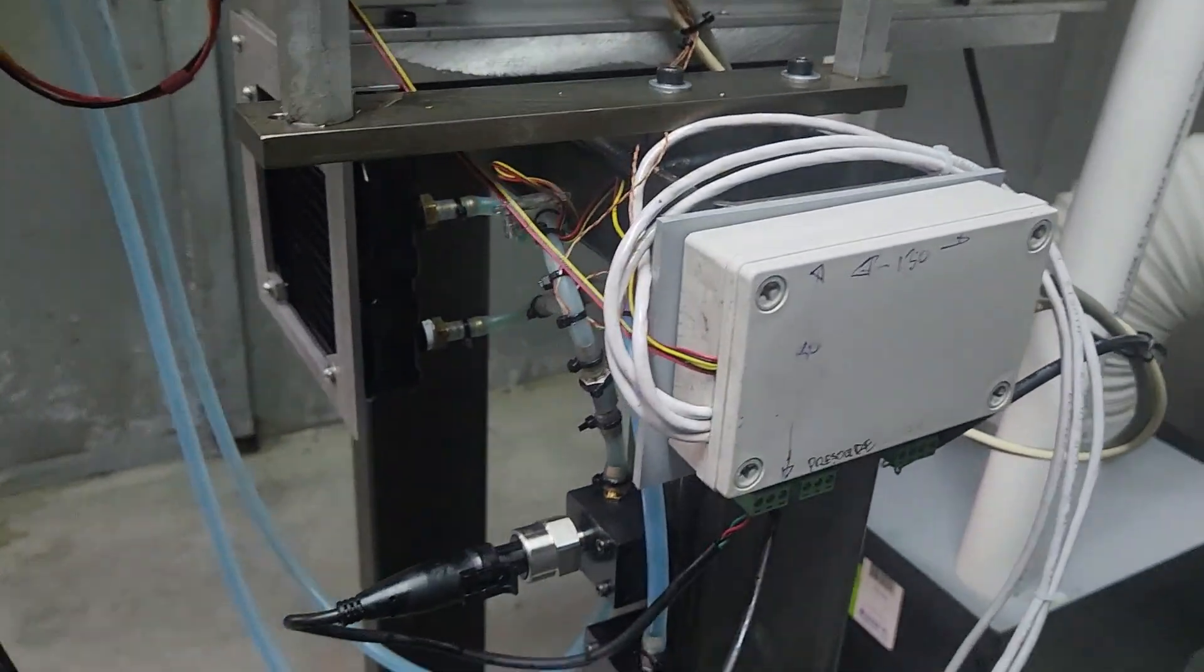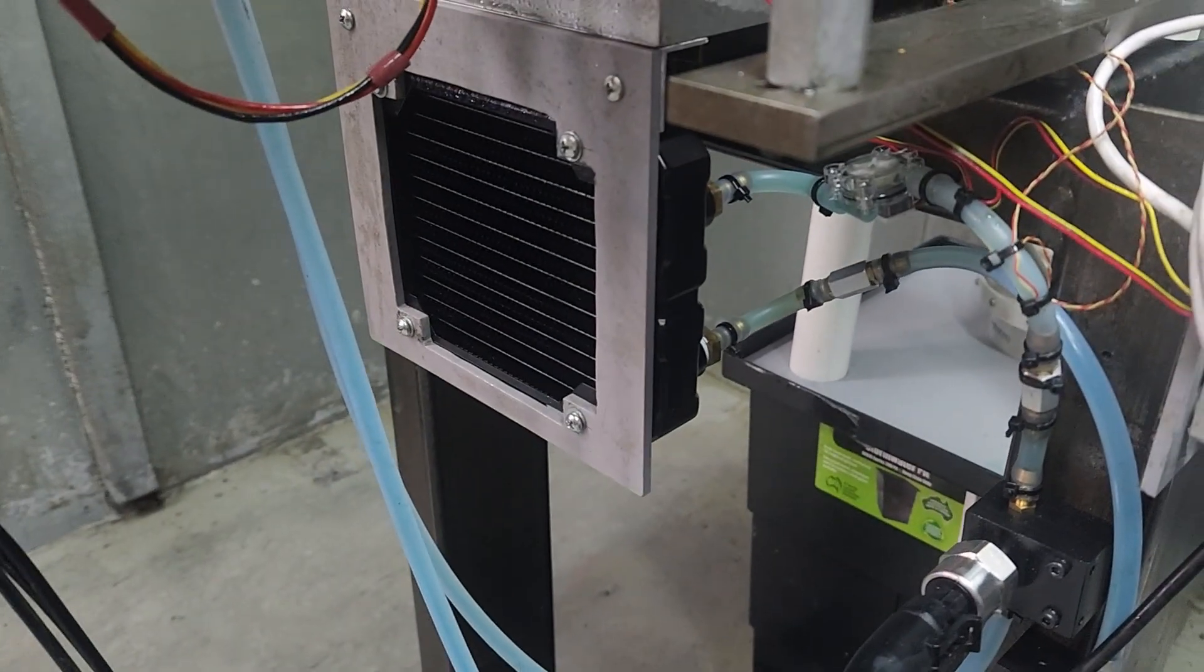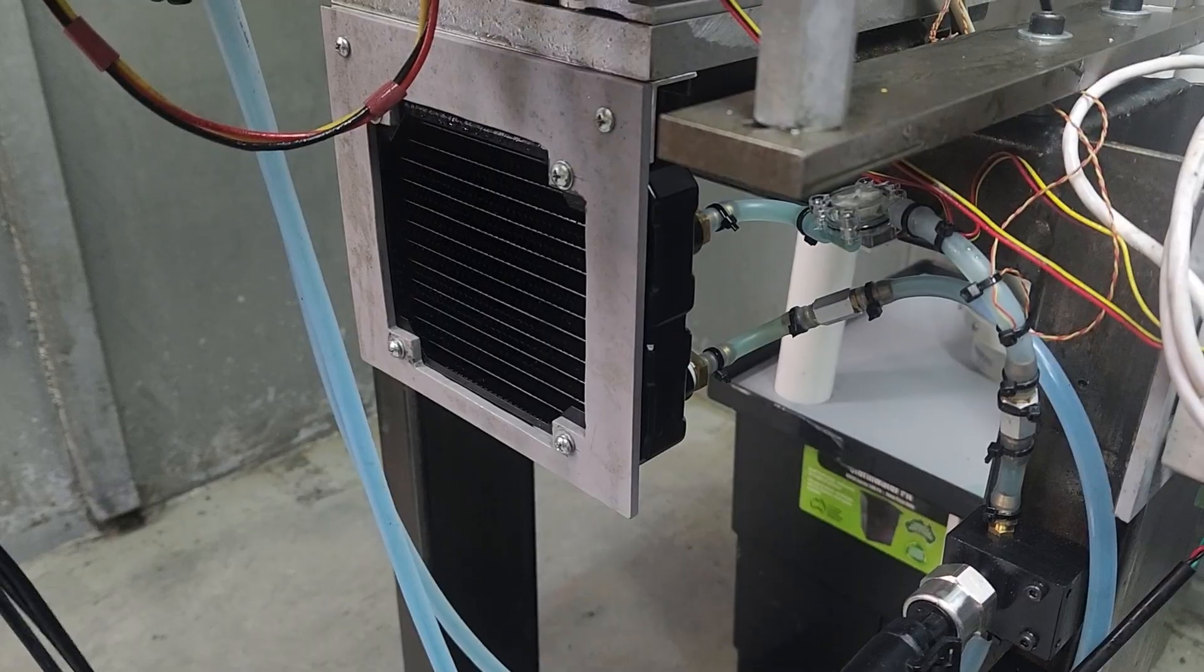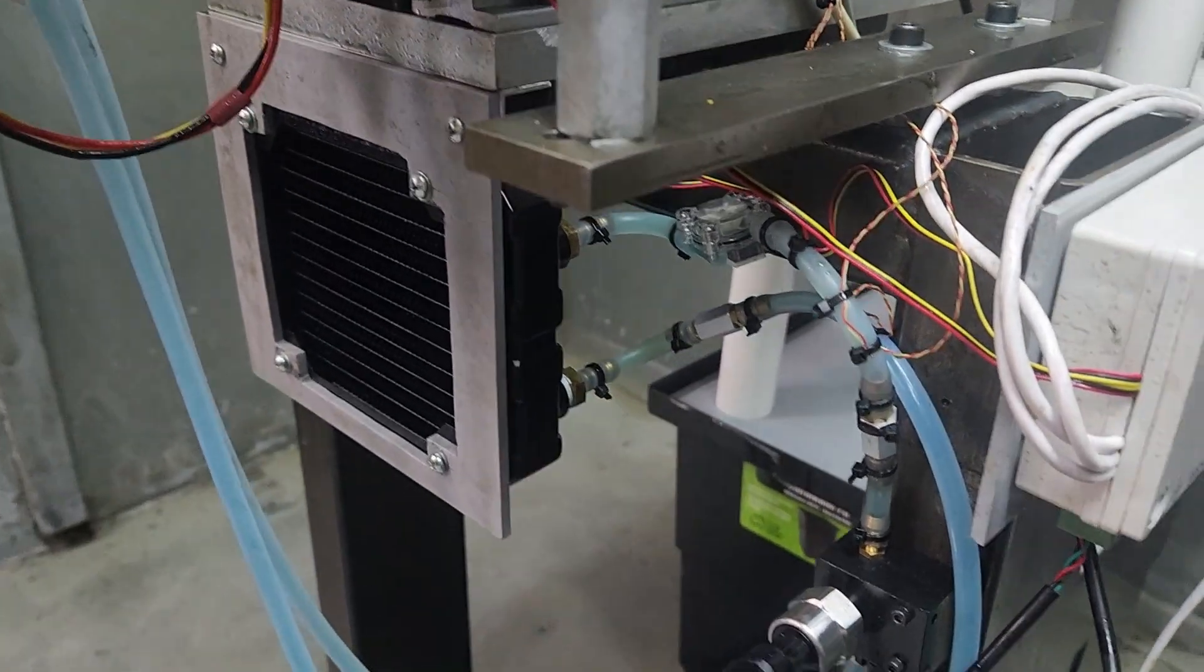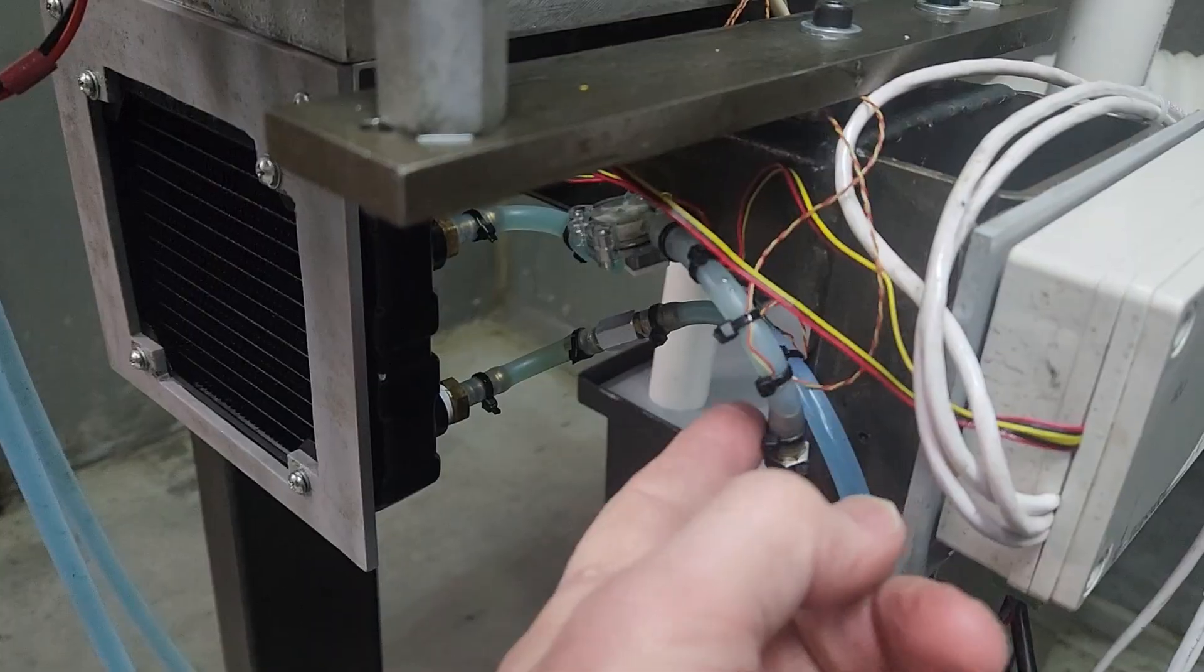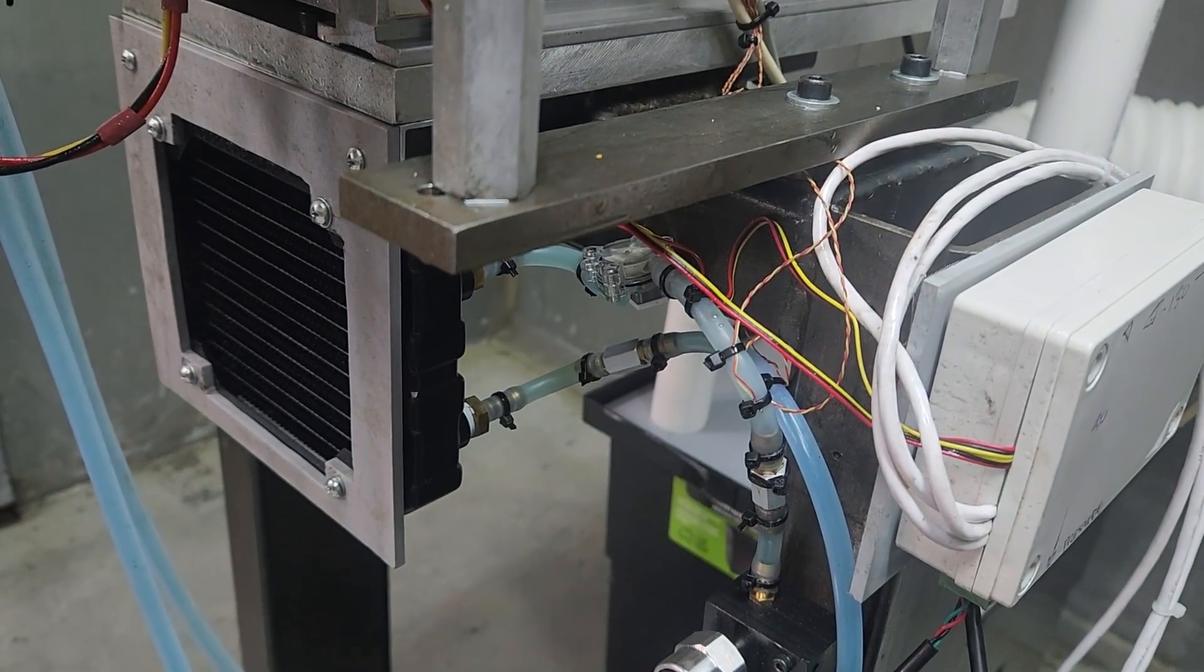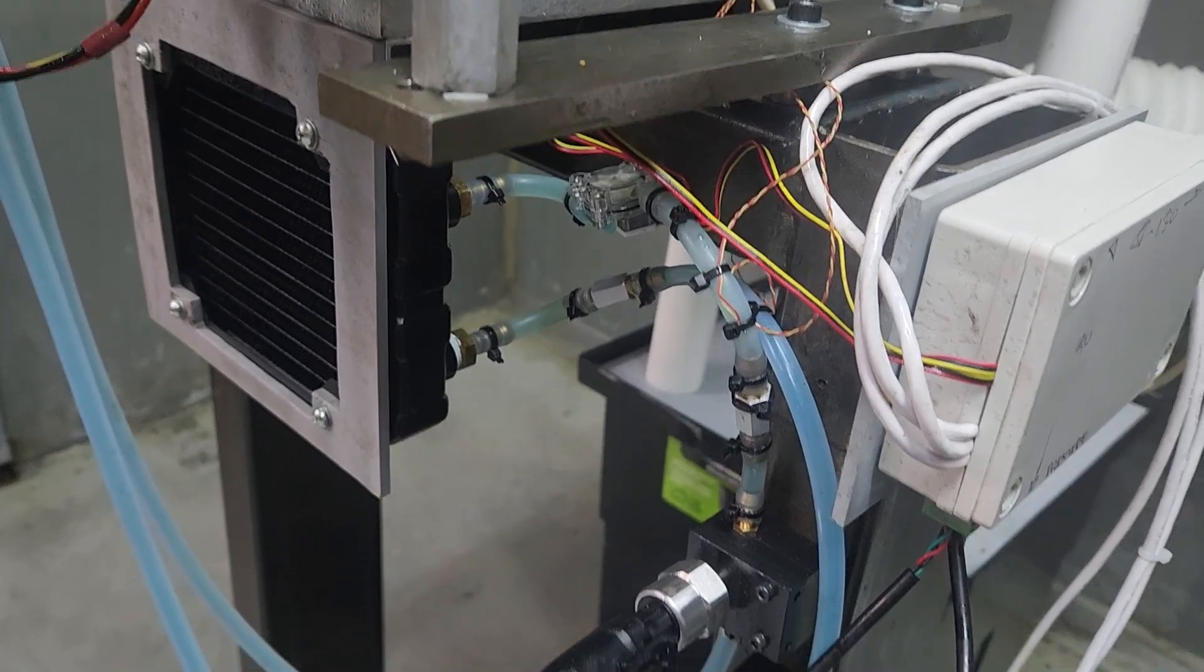Down here we've got the radiator that we've mounted in the slipstream from the propeller. We've got some thermocouple connected temperature sensors.